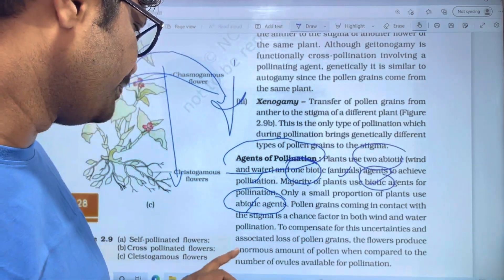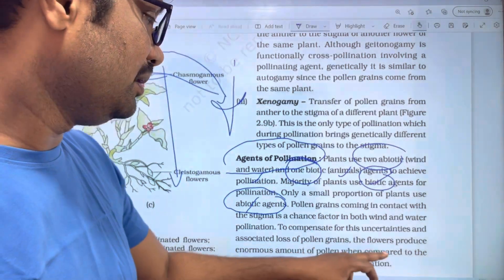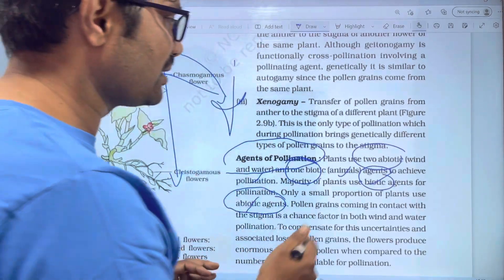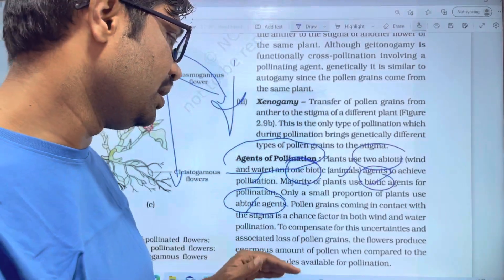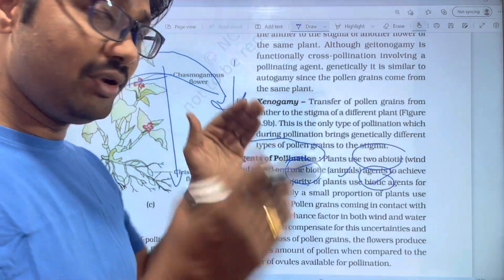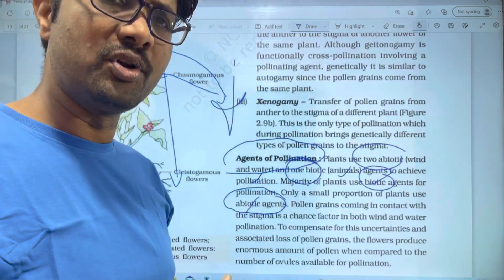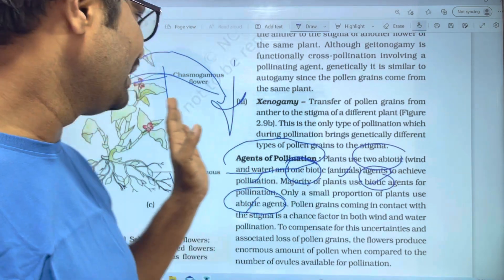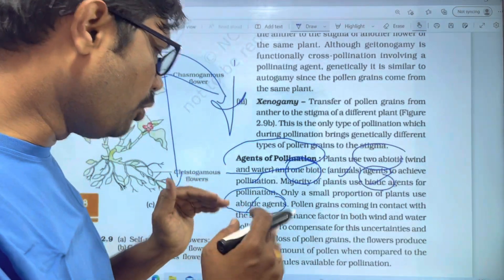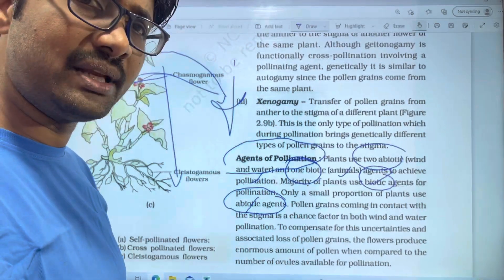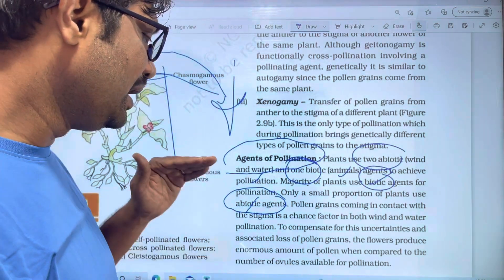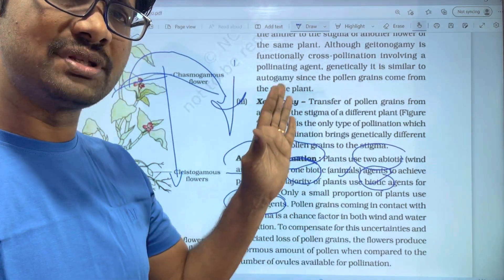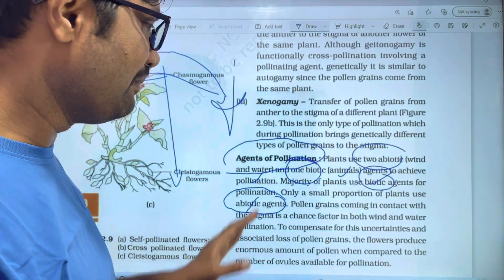To compensate for these uncertainties and the associated loss of pollen grains, the flowers produce an enormous amount of pollen when compared to the number of ovules available for pollination. So, however many pollen grains are lost, at least some will reach the ovules and achieve pollination.